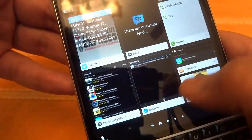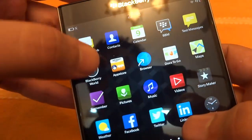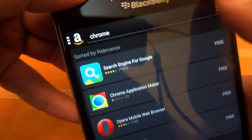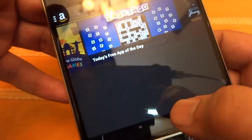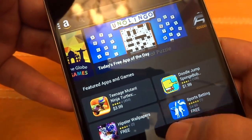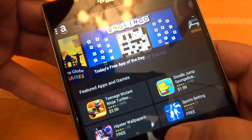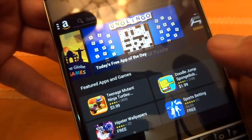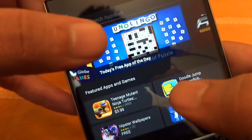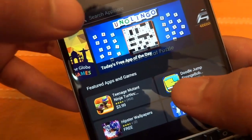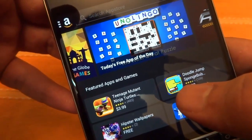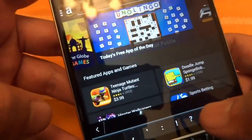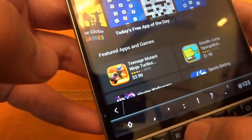Another way to install apps on this device is to head over to your Amazon App Store. You can search for apps over here as well. Basically this platform contains Android apps which are available on your Google Play, but again this platform does not contain all your Android apps. Let me search for Instagram over here to see what result we get.